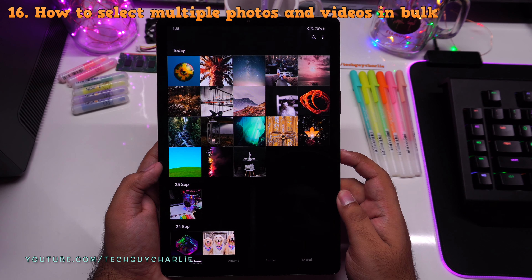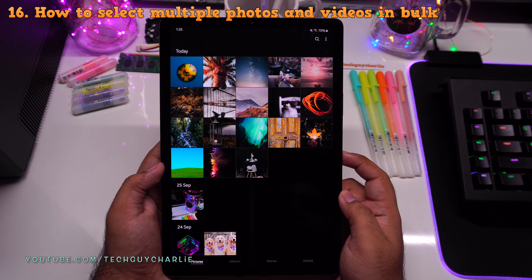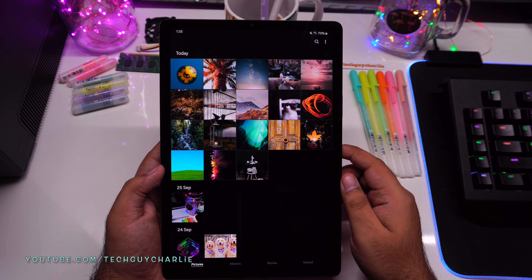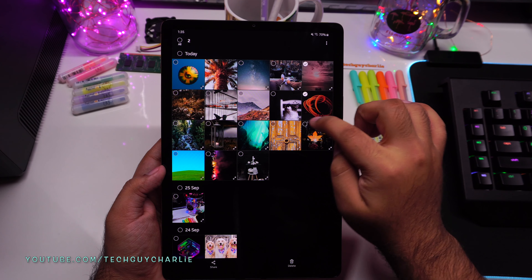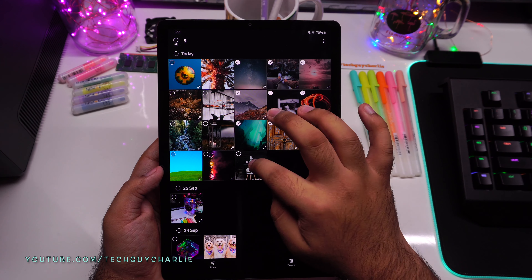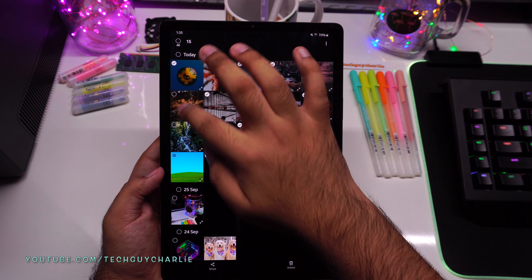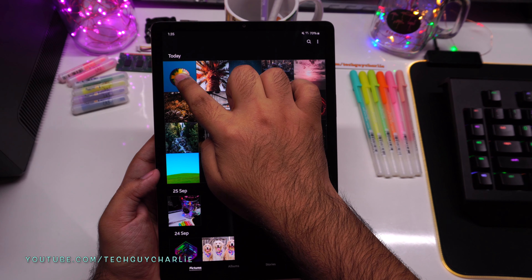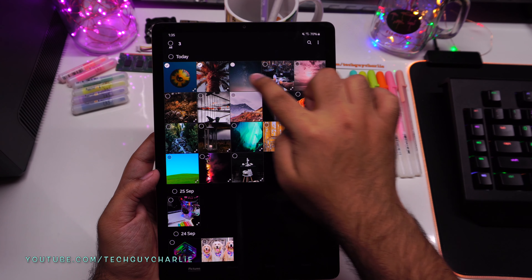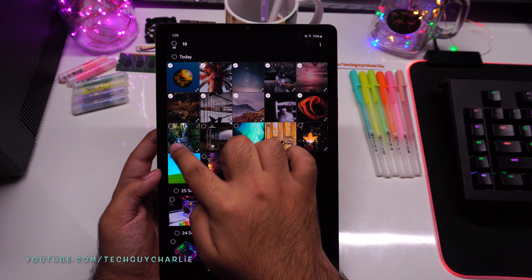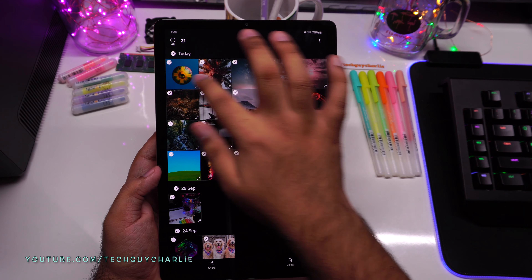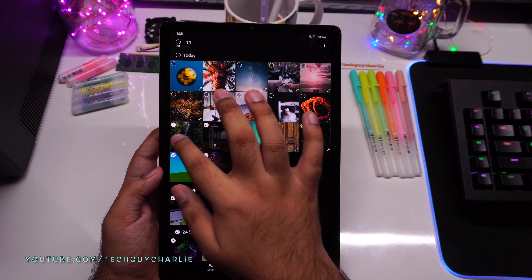Let me share some Gallery tips. To select multiple photos in bulk, instead of tapping each individually, press and hold on one photo and then swipe across — this quickly selects a large number of photos. To deselect, swipe your finger over the selected photos and they'll be deselected.